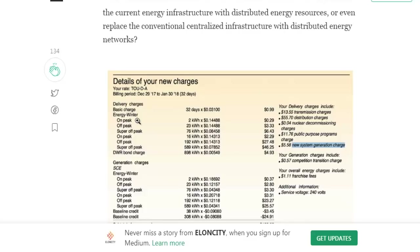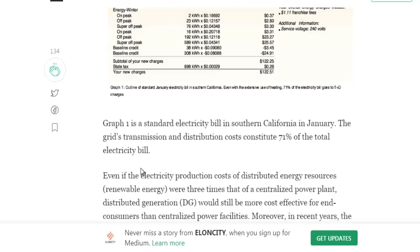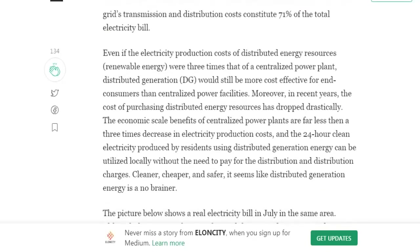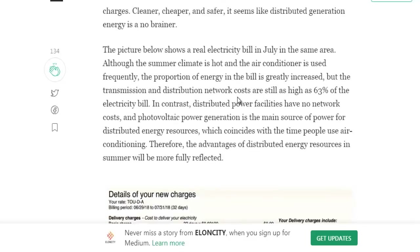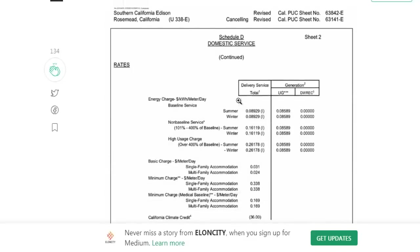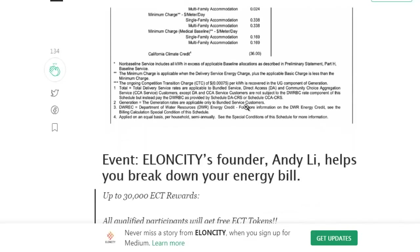Even if the production cost of distributed energy resources — renewable energy — were free, those decentralized power plants with distributed generation could still be more cost-effective for consumers than centralized power facilities. There is a lot of useful knowledge available for this event.